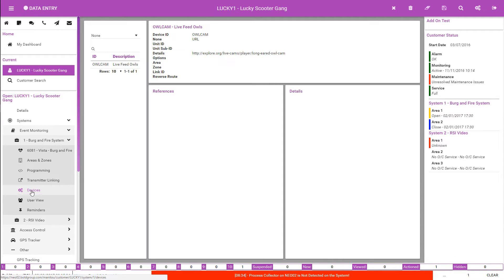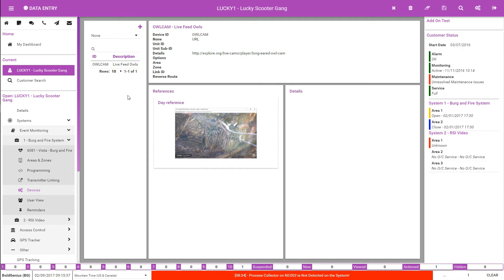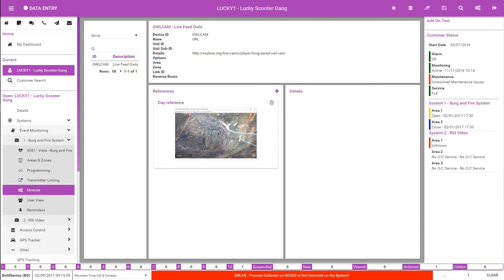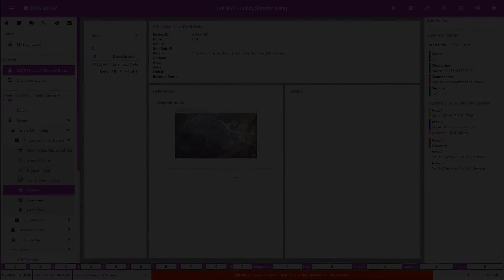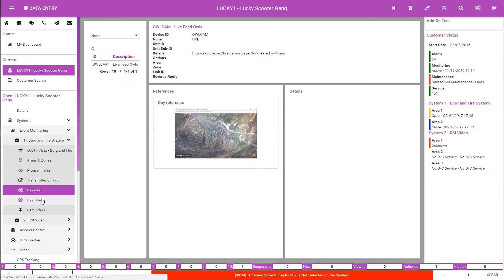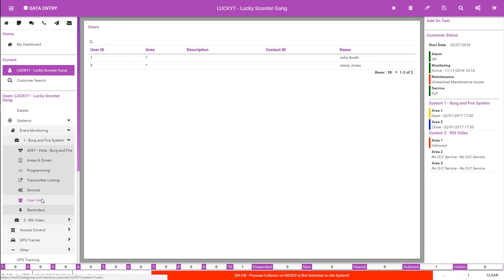The devices form contains a listing of all devices linked to the system and has new features in Manitou Neo. On the upper right-hand card, there is now a new camera icon that, when selected, launches the Video Control Center — otherwise known as the VCC — with the appropriate video or content. The center references card now has the ability to show several reference images for the operator to review and use as comparison when looking at live video shots. Reference images may be uploaded or taken directly from the Video Control Center. The user's view is a display of the user numbers and the areas to which the users have access — a non-editable field for quick reference.